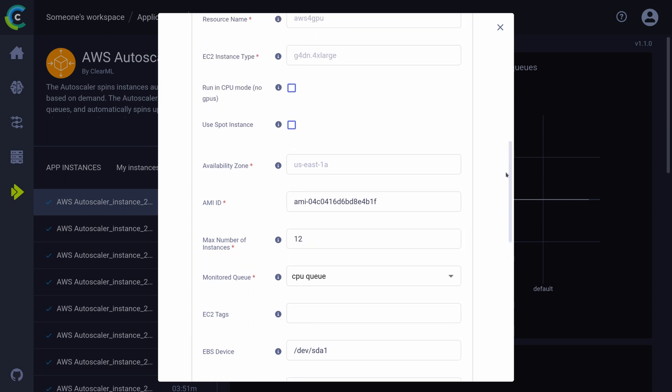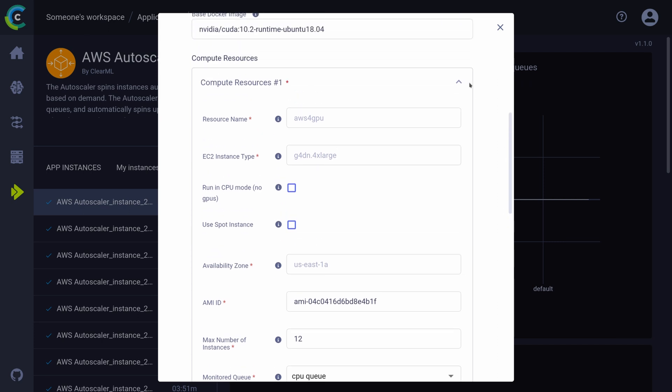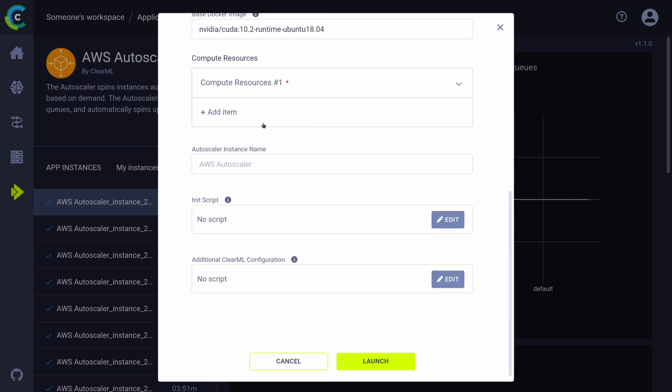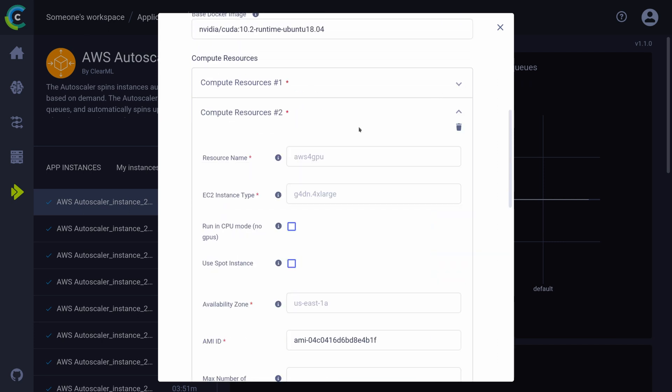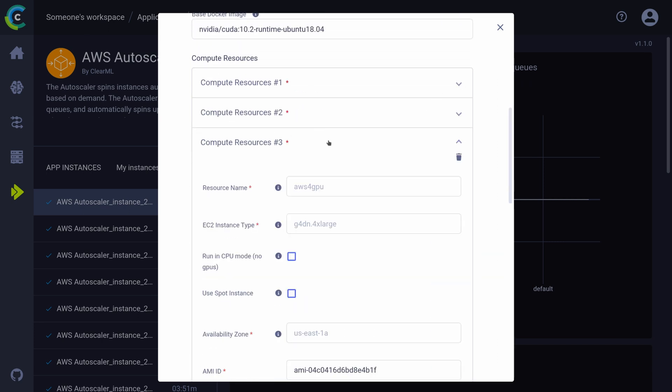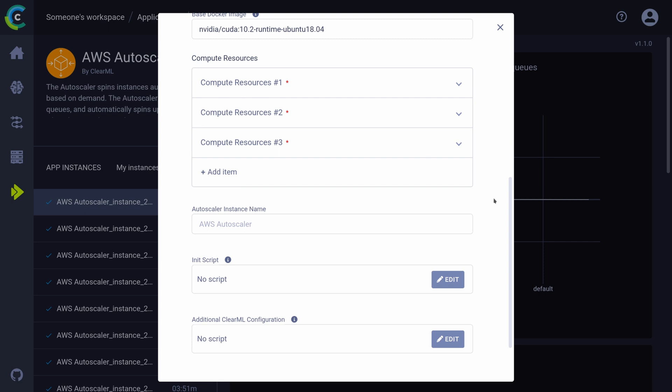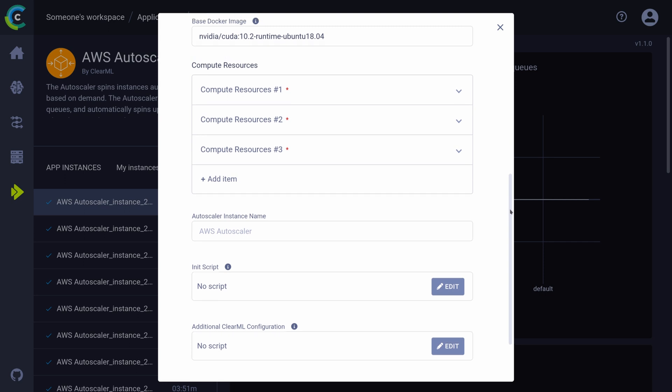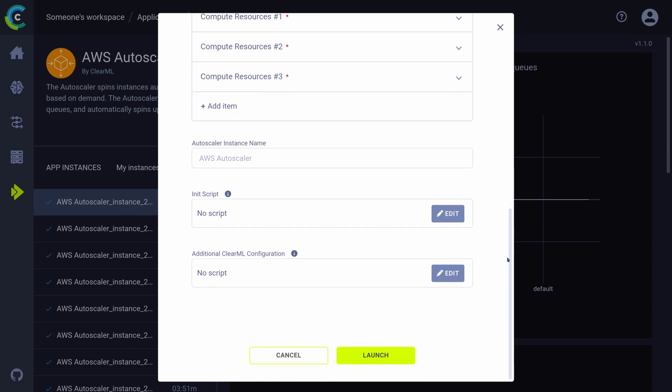You can add as many of these machine types as you wish. Finally, there are some advanced configuration settings that you can read more about in the documentation that we will link below. After filling in all of these settings, let's launch the autoscaler now, so we can see how it actually works.